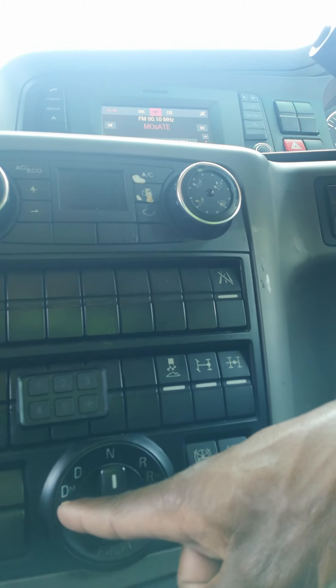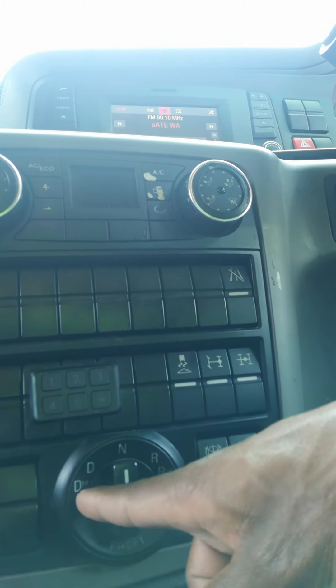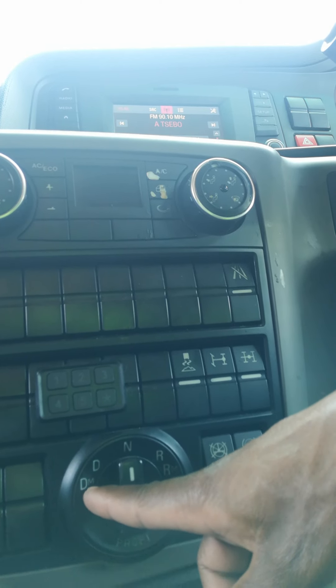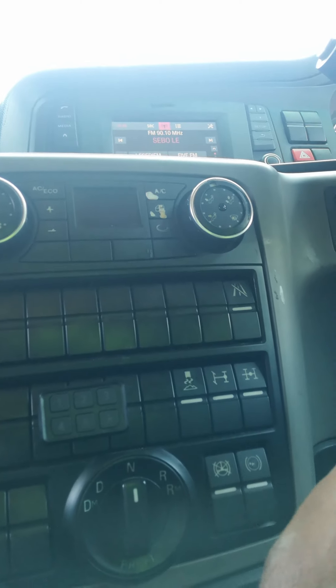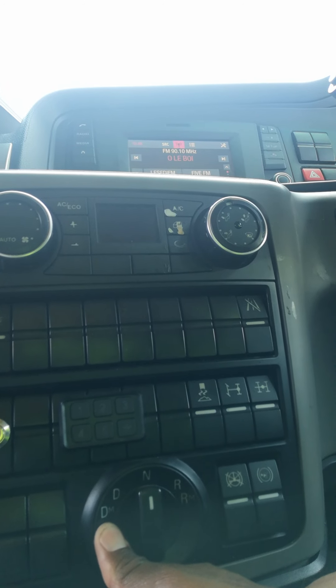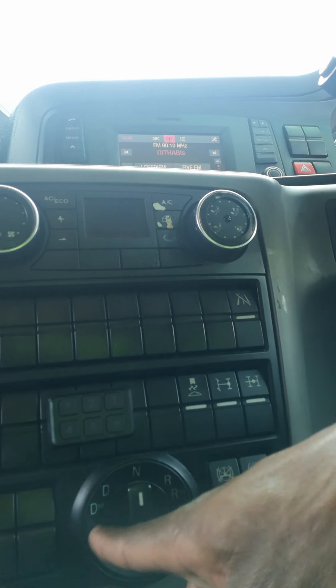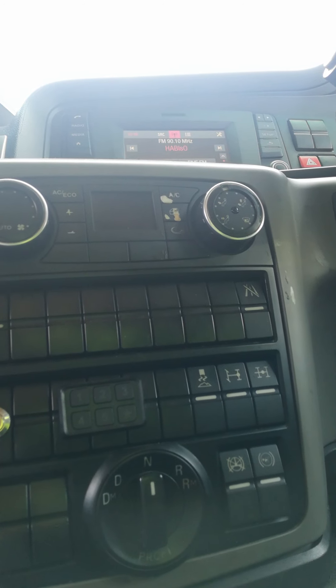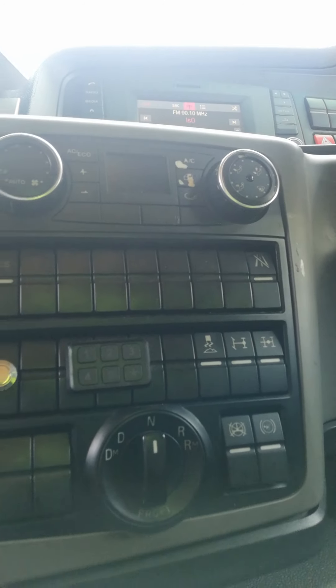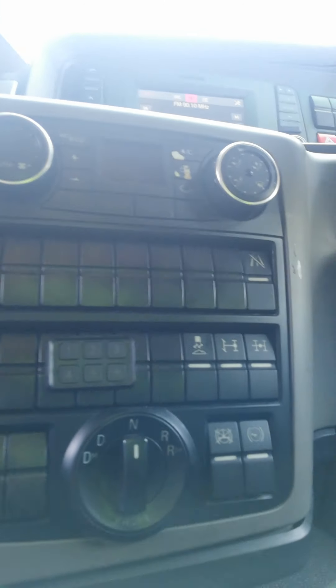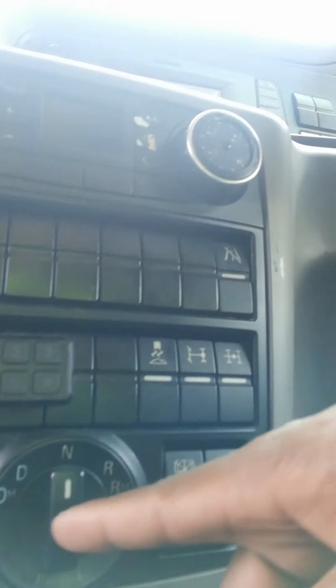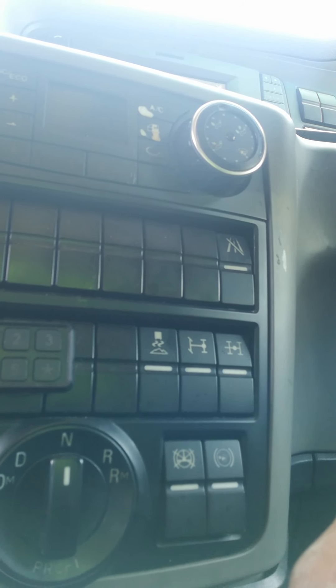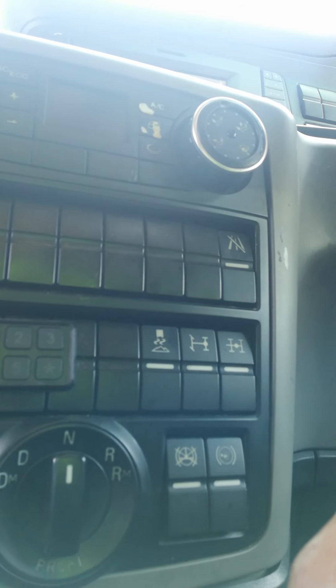This one, this DM, this is DM, it's manual, DM manual. So this one, if you put this one, this truck is going to go very slow. Very slow. Even if you press accelerator, it's not going to go anywhere.